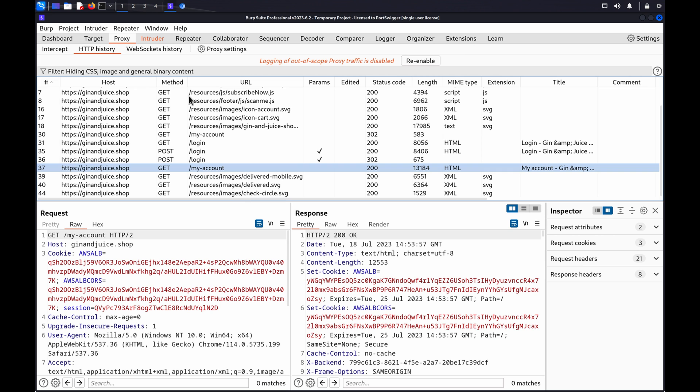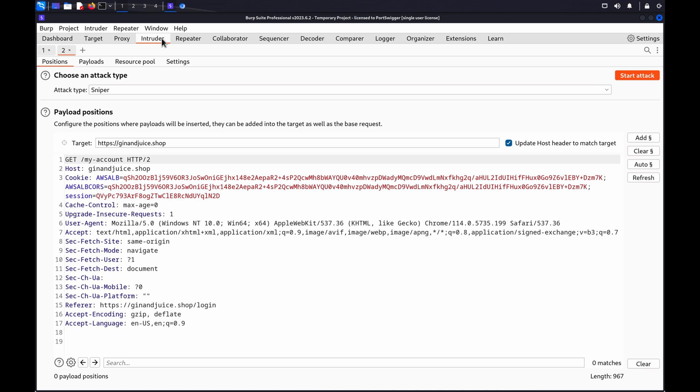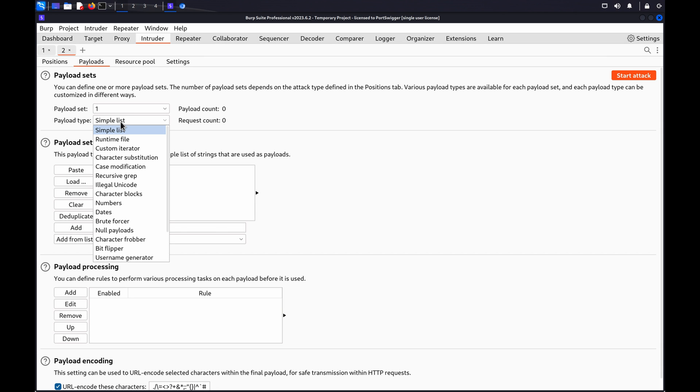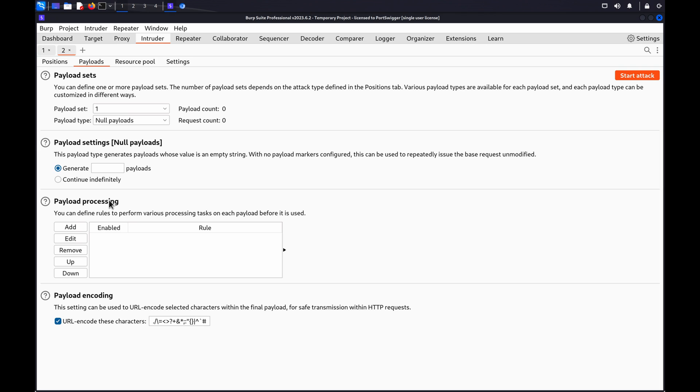Now, go to the Intruder tab and we can set up our attack. Go to the Intruder Payloads tab. Under Payload Type, select Null Payloads. Under Payload Settings, select Continue Indefinitely.